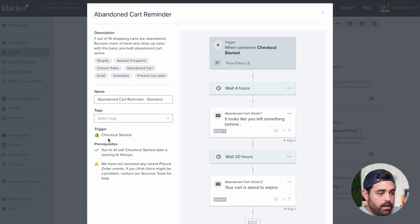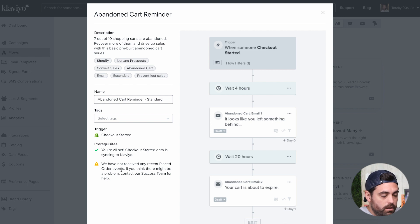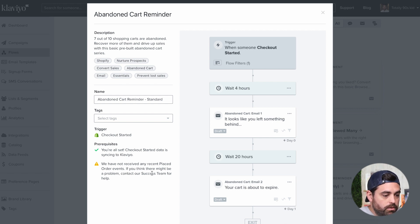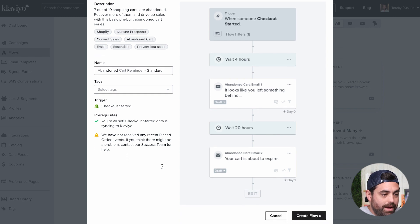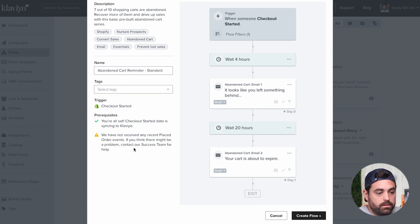There are also prerequisites here — you want to make sure that you're connected with Klaviyo, and the other one is that we have not received any recent place order events. This has to do with the back end of your store and whether people are actually going through the process of adding to cart. You might get that little warning message if you're just starting out.